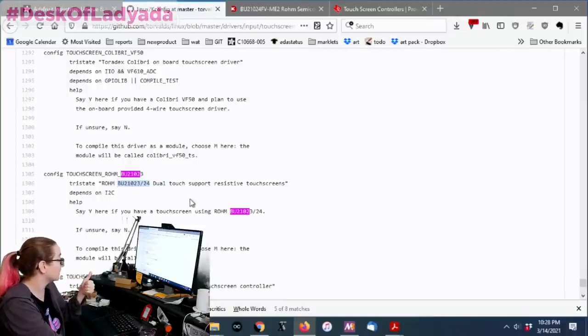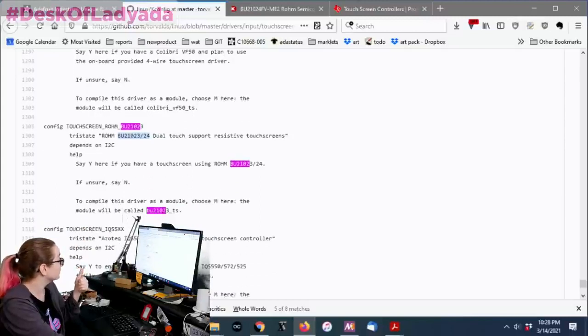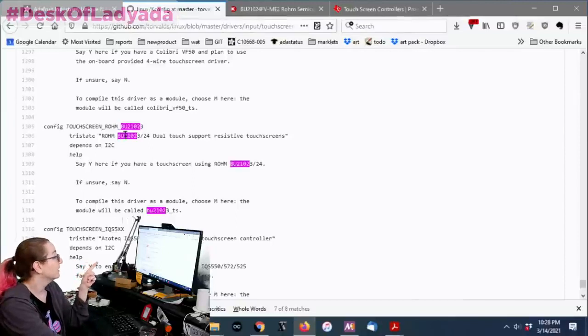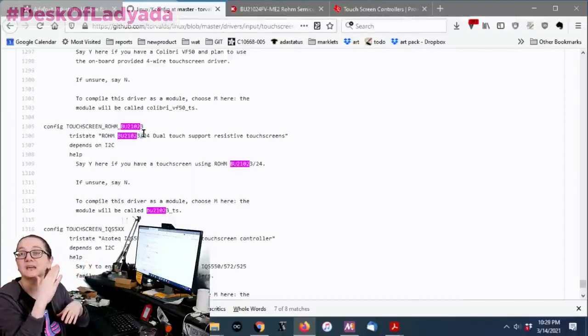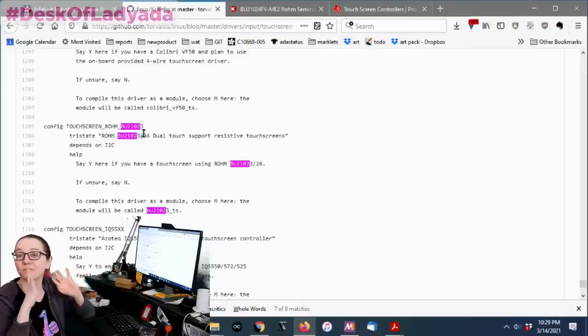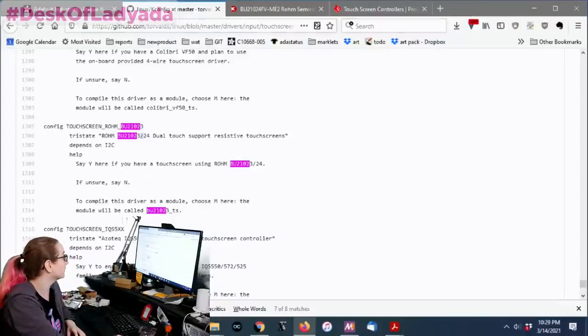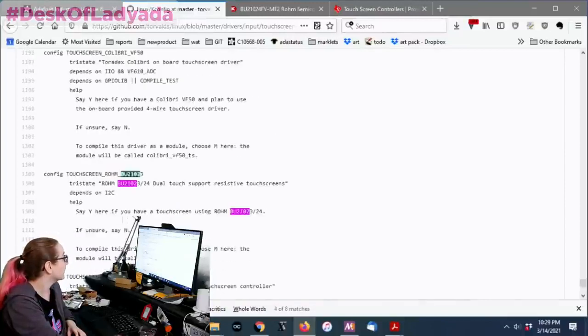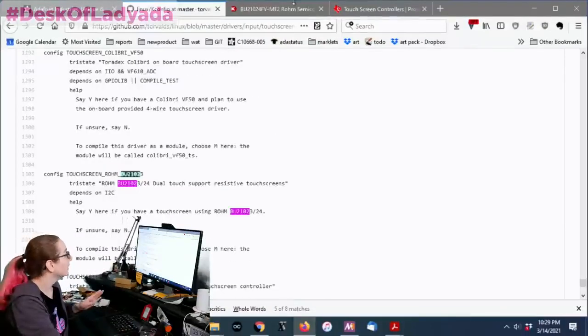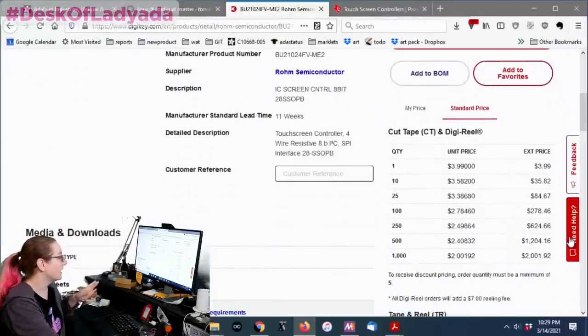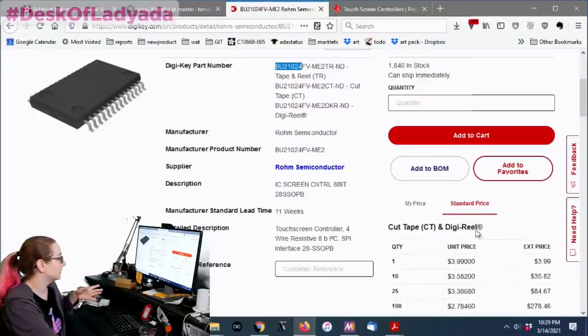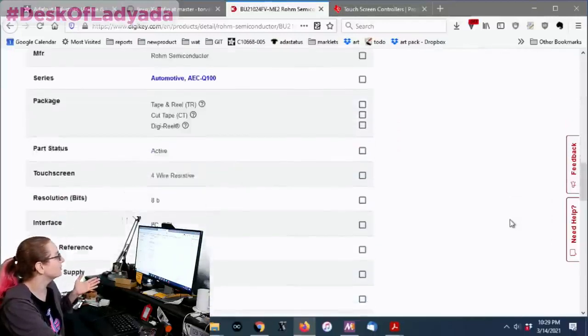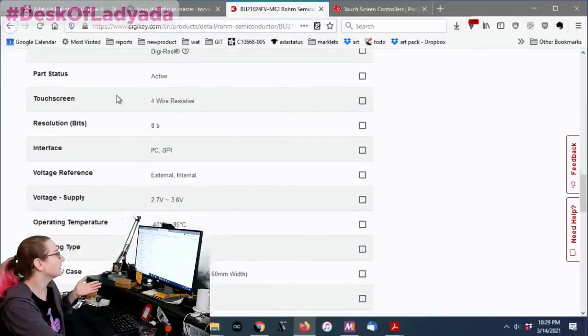So it looks like the 21029 is supported. This is the 21024. So it might work, but it's not guaranteed. And let's see. There's the, here is the 21024. OK, so this one is supported. So that's cool. So this is an option for me to look at. Just be careful about your search because it was the dash 24. So you just delete characters off of the end when you do the search until you find one that's close. And then sometimes it also supports the variants.